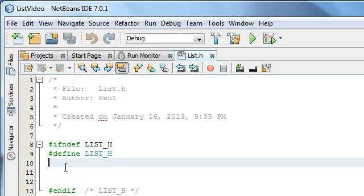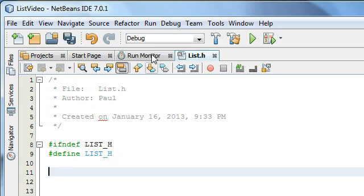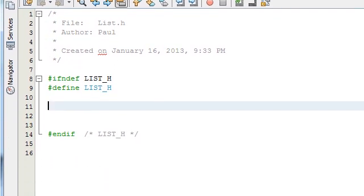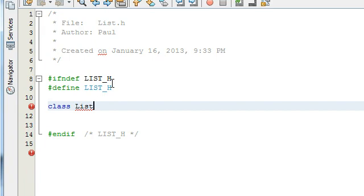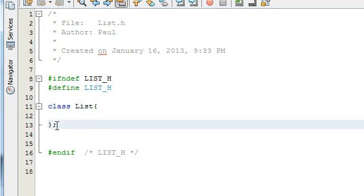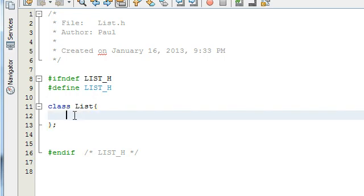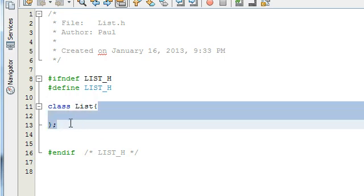Now we've got a header file called list.h. This is where we're going to define the interface for our class. Inside these file guards is where we're going to put the interface — not the full definition, but just the basics of the class. We'll define the class in another file called list.cpp in another tutorial. For now we're just going to say 'class', and let's just call our class 'list'. Then we add curly braces and end our curly braces with a semicolon — everything inside these curly braces is going to be part of our class.